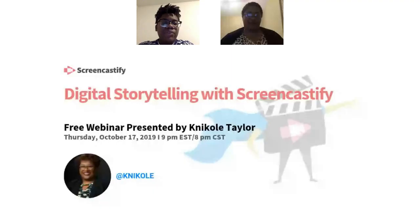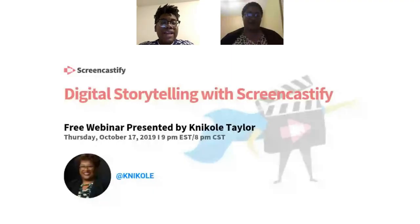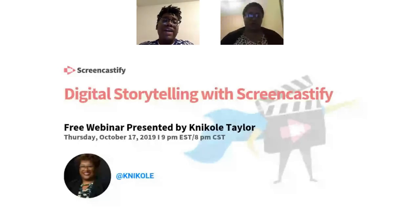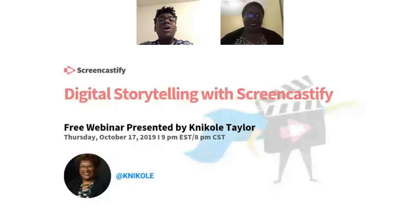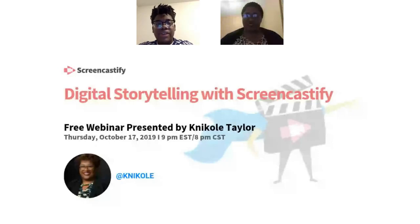Welcome to the October version of the Screencastify free webinar series. Today, we are blessed to be joined by Nicole Taylor, a Google-certified innovator, who is going to talk all about digital storytelling with Screencastify.